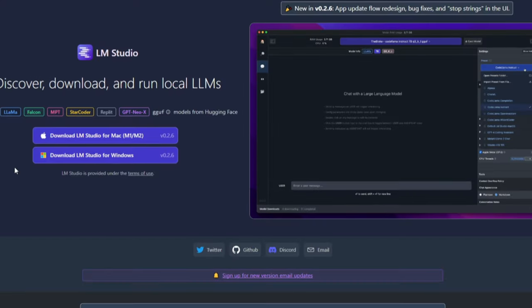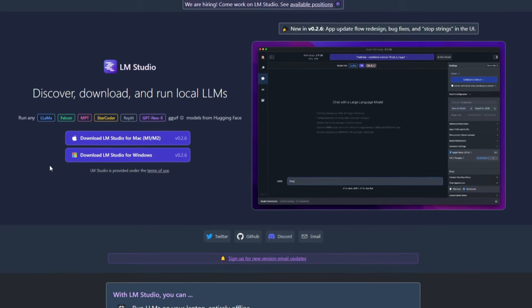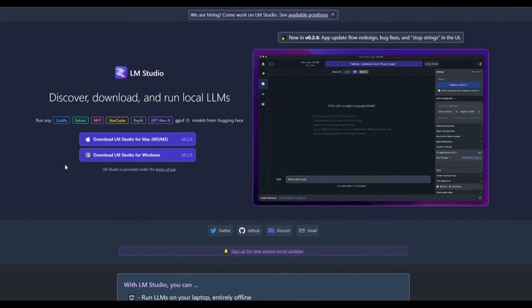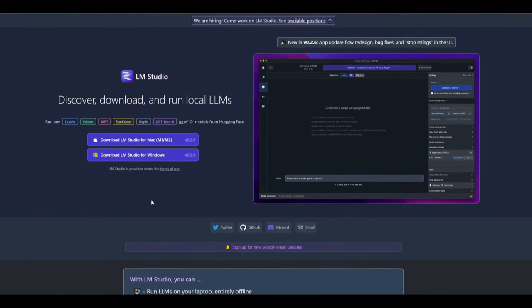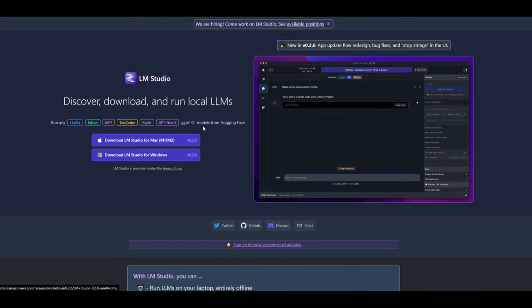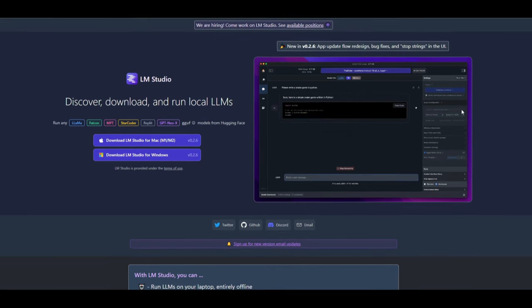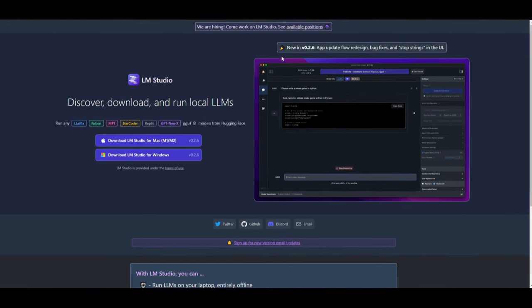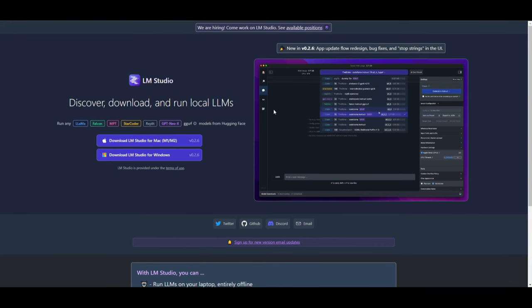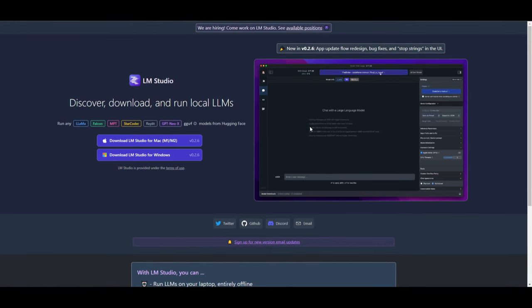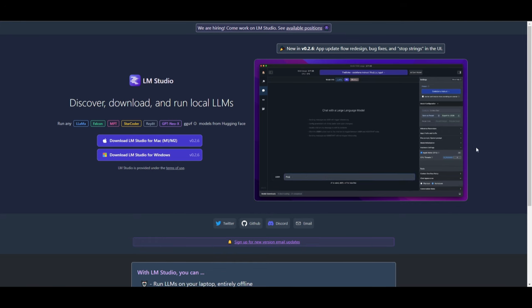Hey, what is up guys? Welcome back to another YouTube video at World of AI. As we mentioned at the start, we're going to be taking a look at LM Studio. You're able to discover, download, and run local LLMs within this application. Not only are you able to do this, but you're able to start different types of inferences, start servers, and so much more. So with that thought, let's get straight into it.